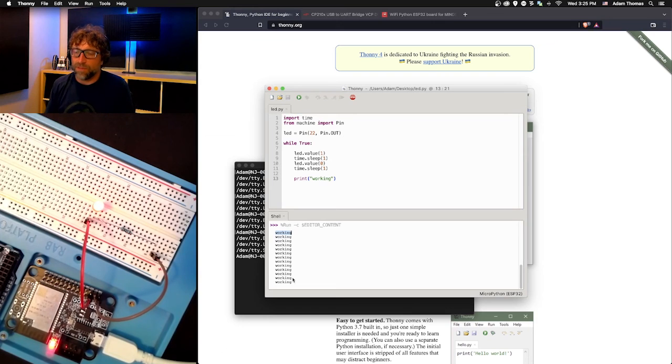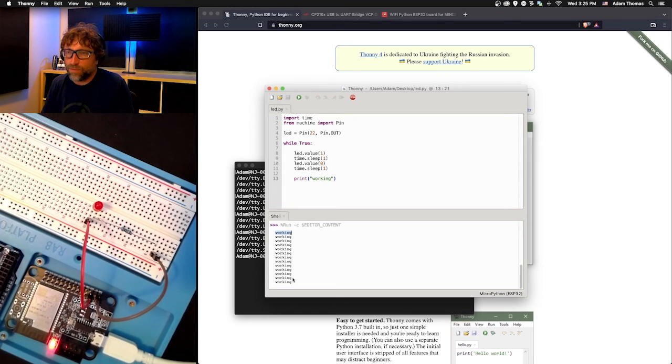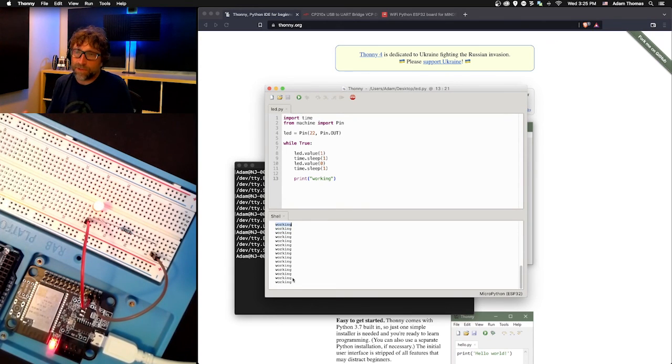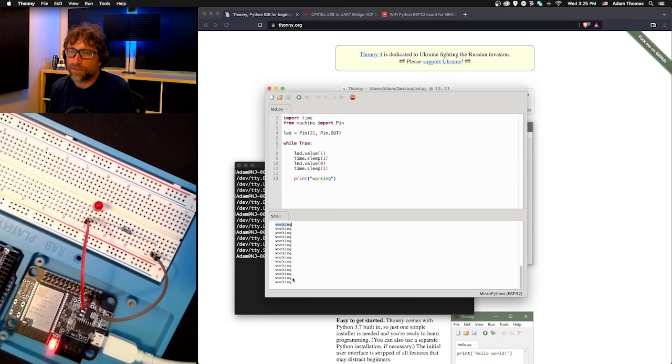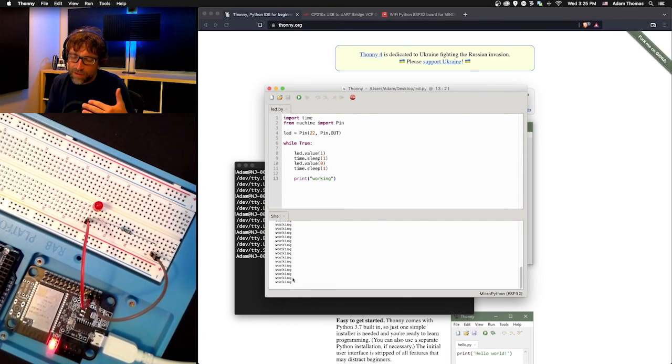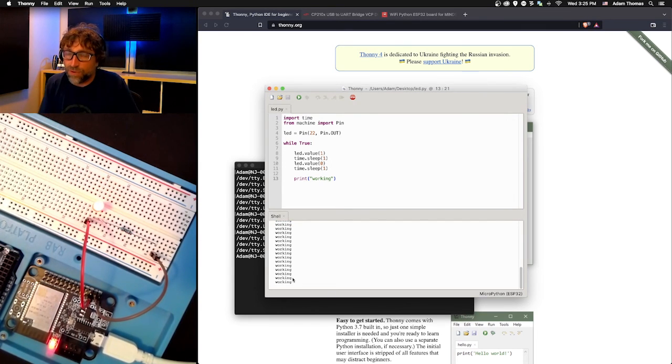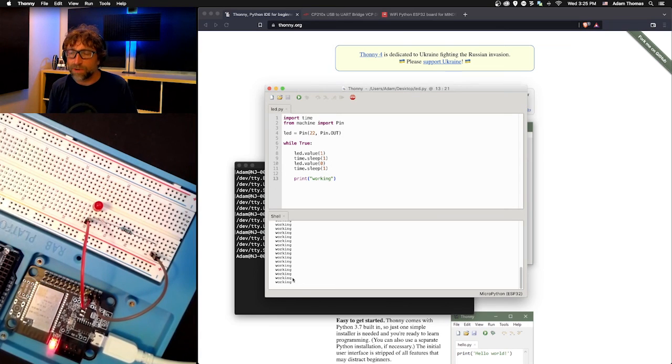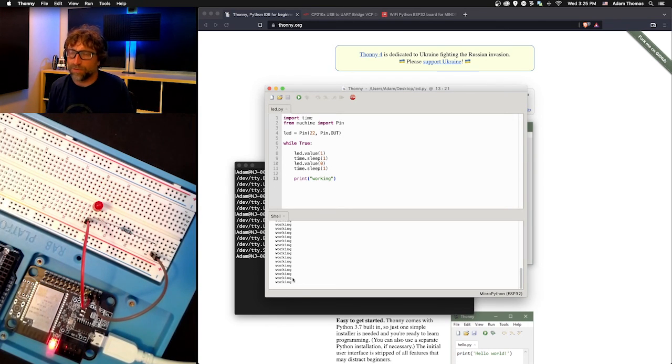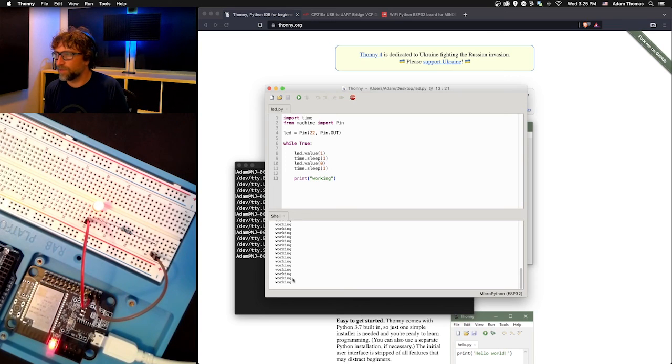That is how you would achieve that using Thonny. In another video, I'm just going to walk through how to do it a little bit more manually, just using Visual Studio Code to write my program and then using a little tool called ampy to upload and initiate my code.